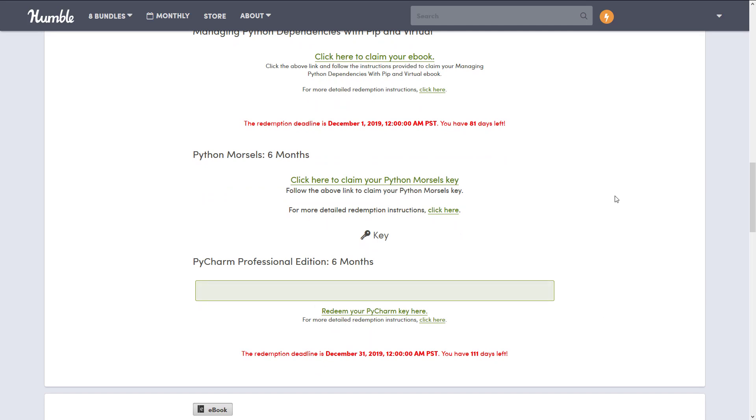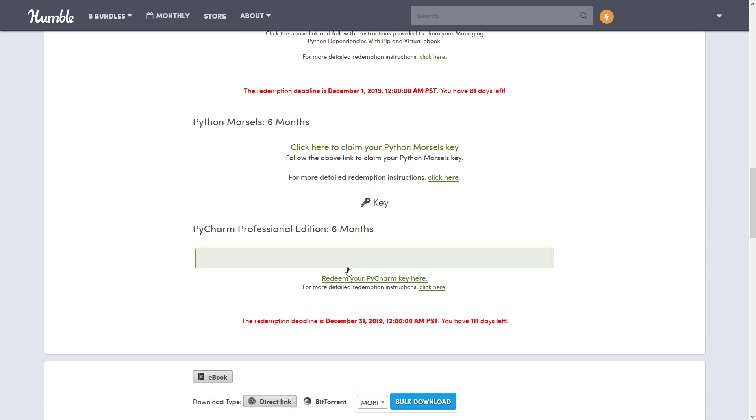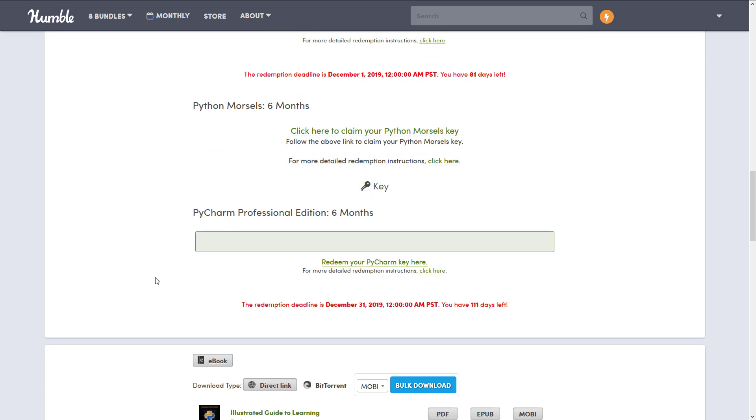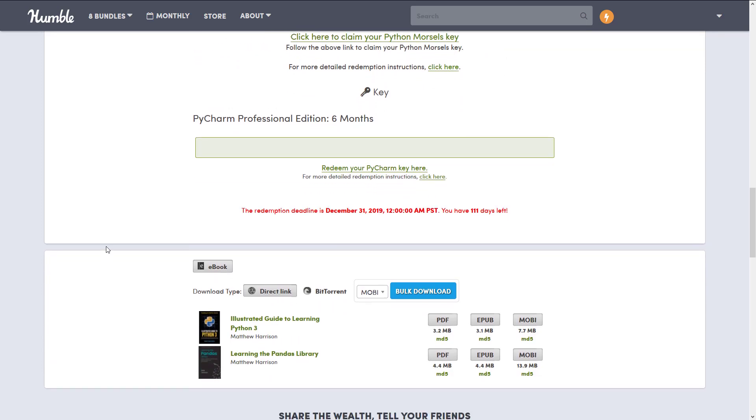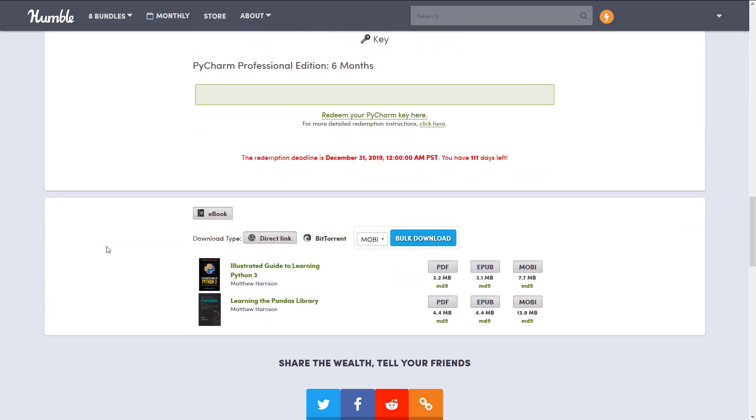I've obviously masked it out so you can't see my actual PyCharm Professional Edition 6 month key, but your key would be shown right there. And then the two books that are directly in this bundle, Illustrated Guide to Learning Python 3 and Learning the Panda Libraries are available here. The cool thing is they are in every applicable format, PDF, EPUB, and MOBI.